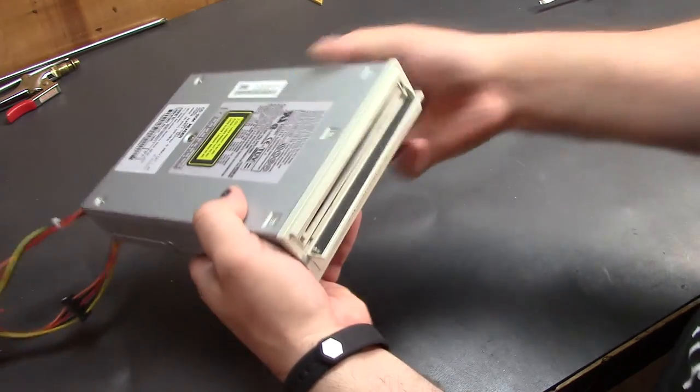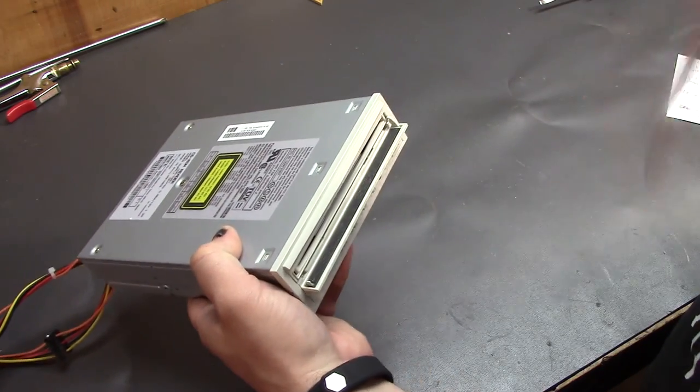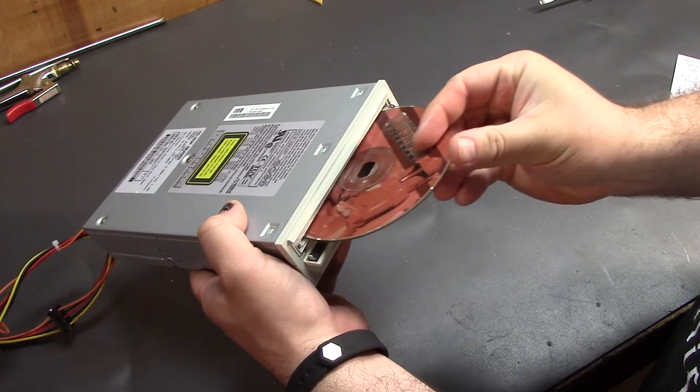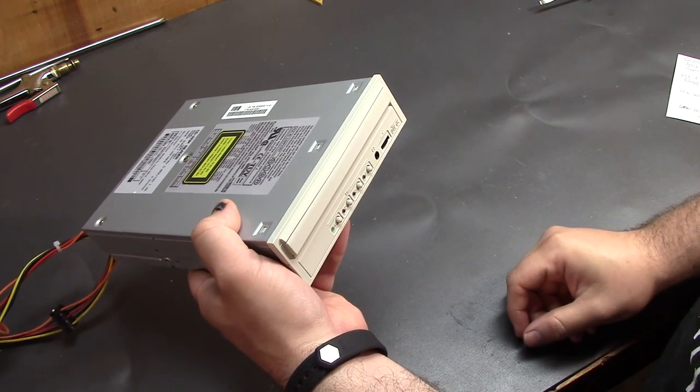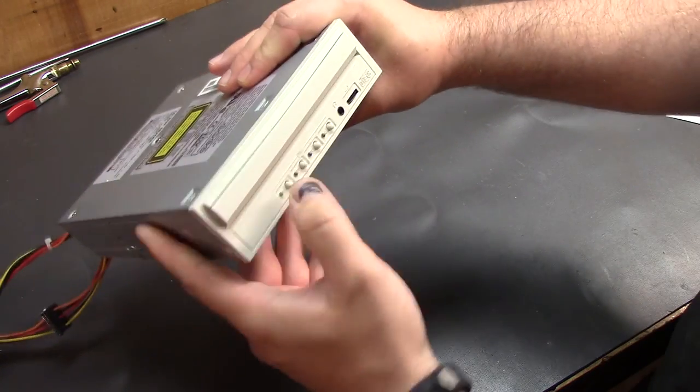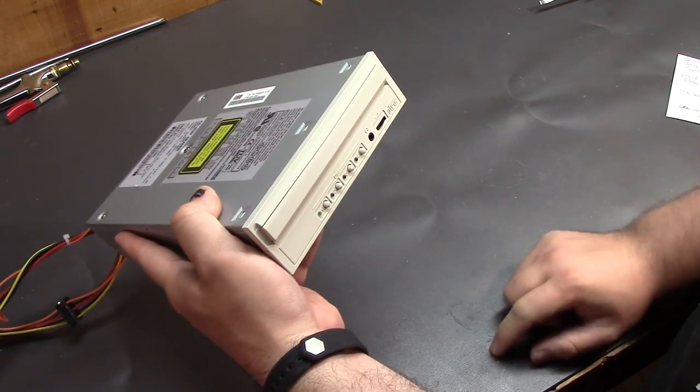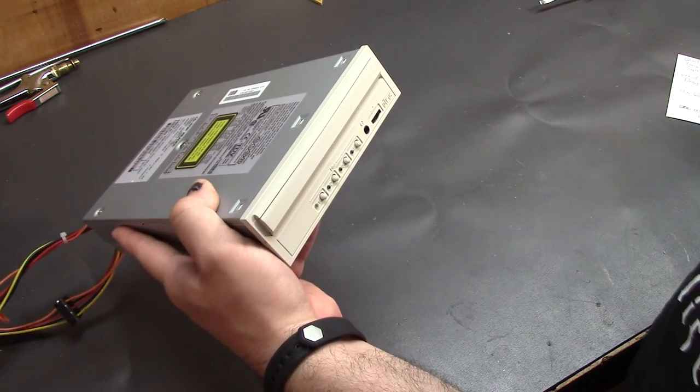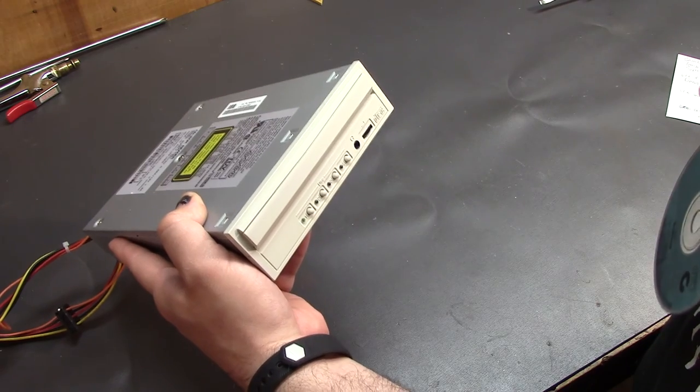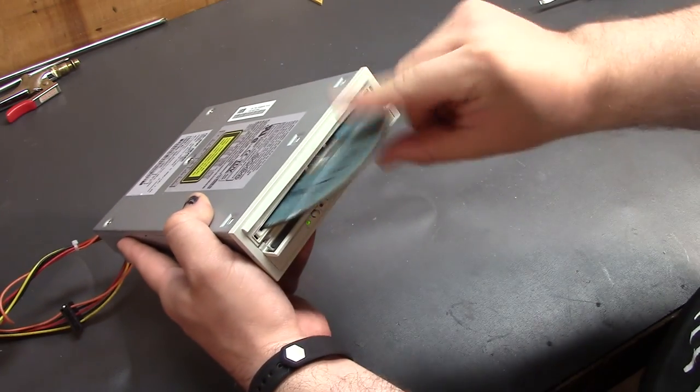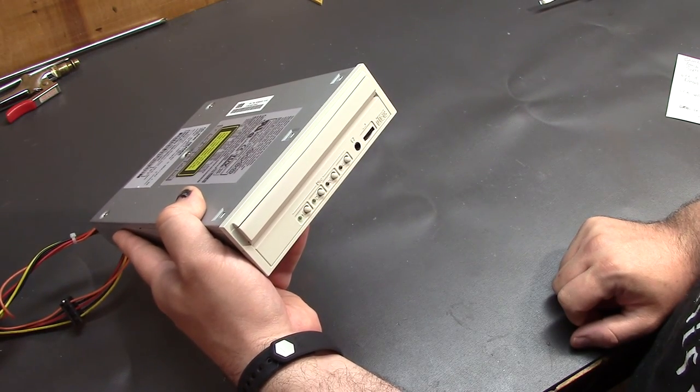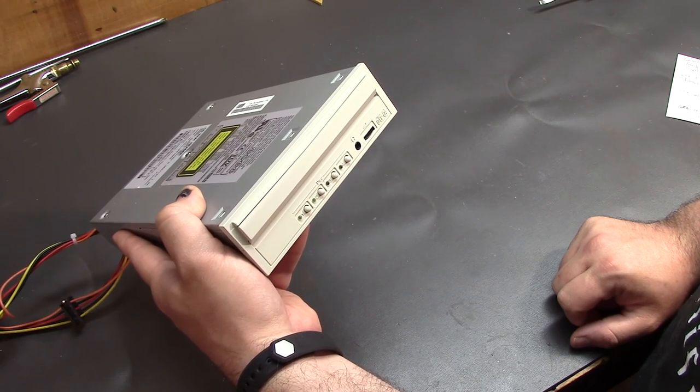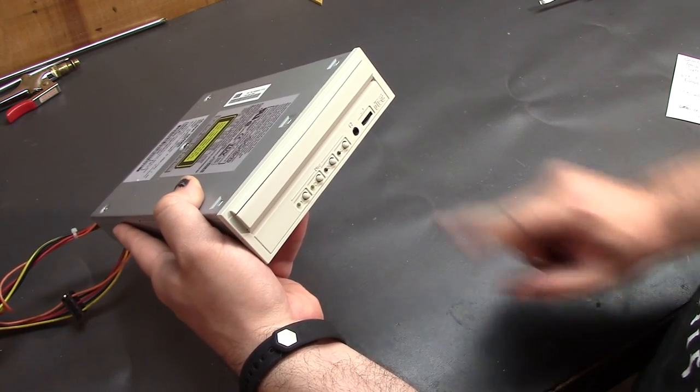Alright. And we'll just throw in an appropriate game disc here. Very nice. Get the little LED for slot one. Let's feed it another. There's slot two. Beautiful.